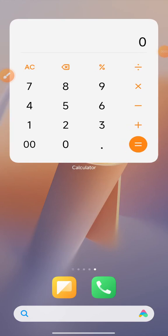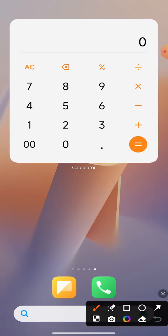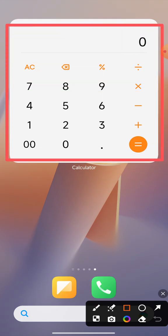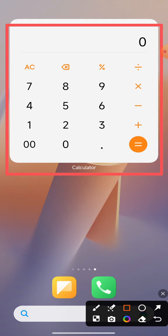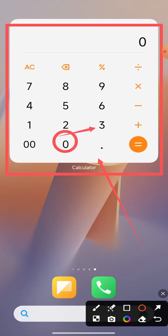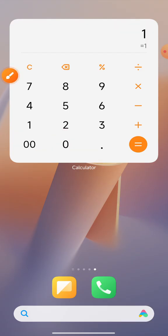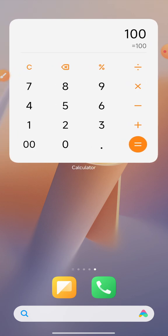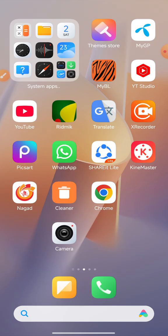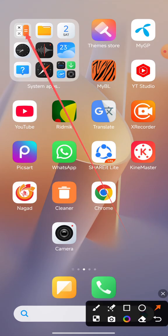Hi everyone, welcome to my internet mobile phone shortcuts. The calculator tools — the normal calculator shows one zero, one calculator. But the special calculator tools shows double zero pairs, and the mobile phone calculator shows double zero as well.